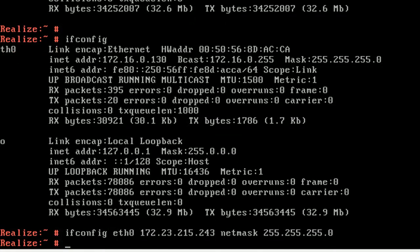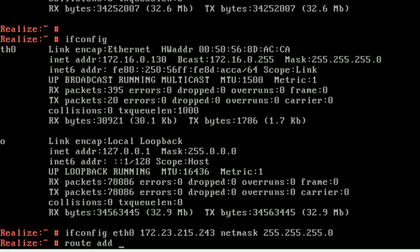Okay, it's changed. After that, you still need to configure your gateway. Let's configure the gateway using route add default gw.